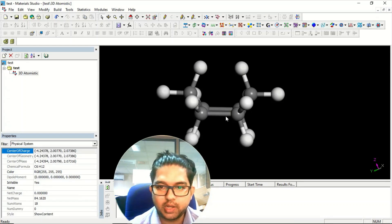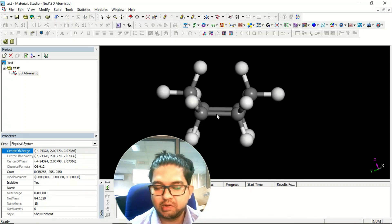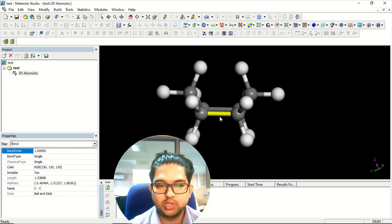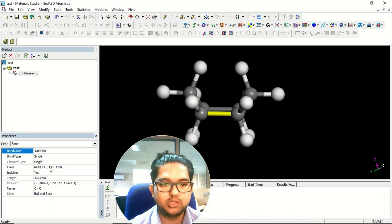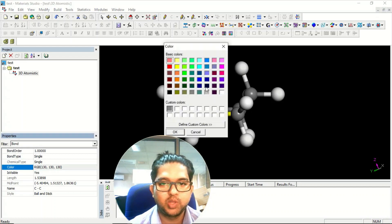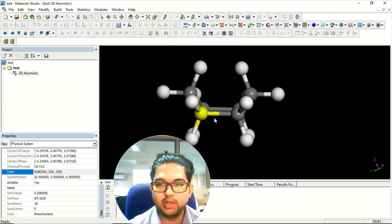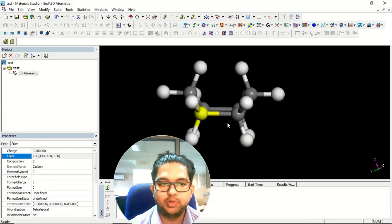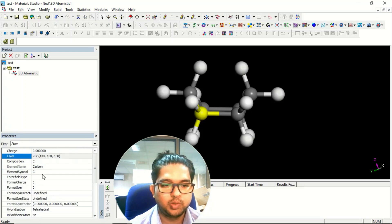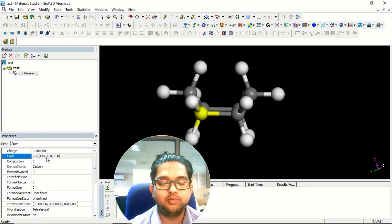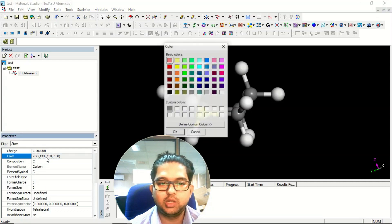Suppose you want to change the color of this bond — right now it is a gray default color. You can go to Colors > RGB and change the color of the bond. Similarly, when you click on an atom, you can see the atom, and if you want to change its color you can double-click and change it from there.